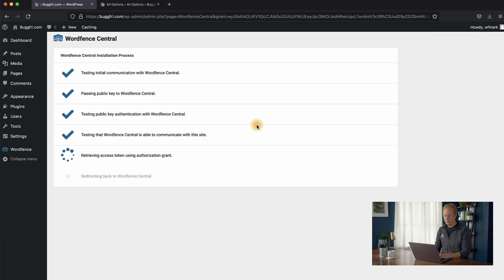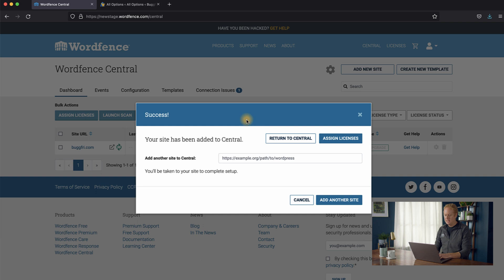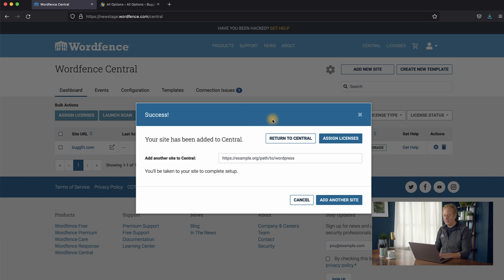And once this is completed, we'll be redirected back, and there we are. So your site is now connected to WordFence Central, and you can see this dialog has popped up saying success.